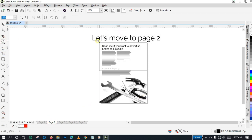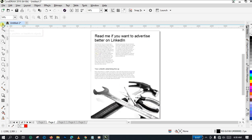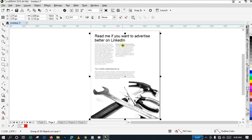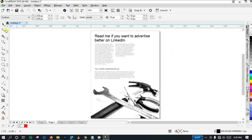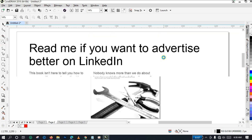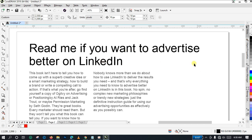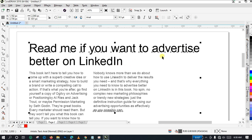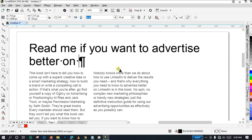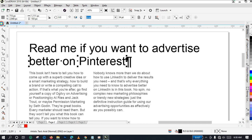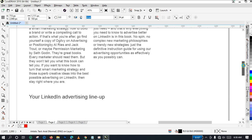Let me zoom in a little bit so we can see the content of the page. Again, immediately I click on this page the whole page is selected, so I'm going to click 'Ungroup All Objects,' then click on a blank part of the page, and zoom in a little further. We're working with Pinterest now, so I click on this text body where it says 'LinkedIn' and I want to change it to Pinterest. I delete 'LinkedIn' and type 'Pinterest.' There it is.